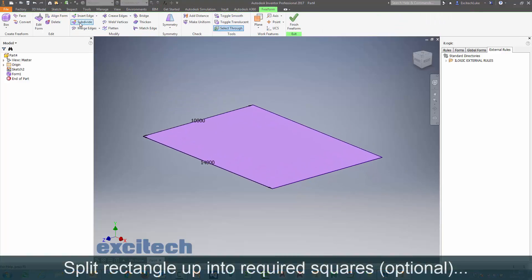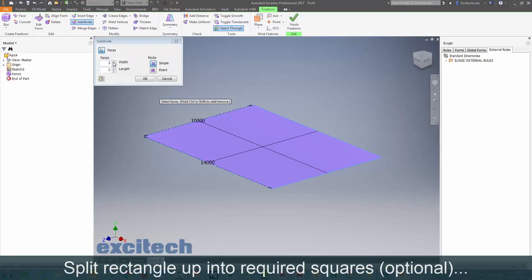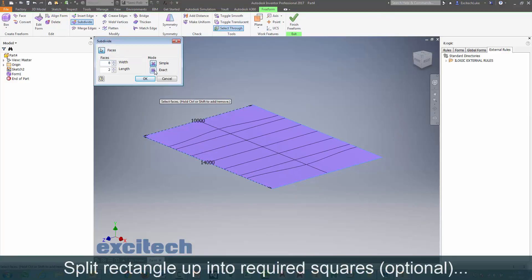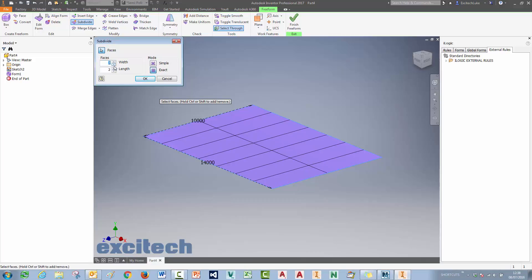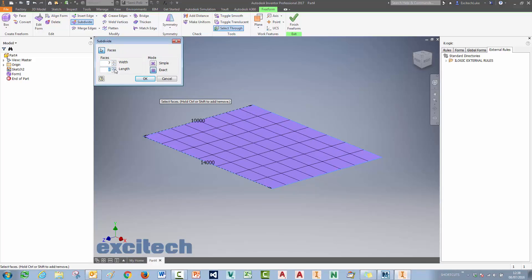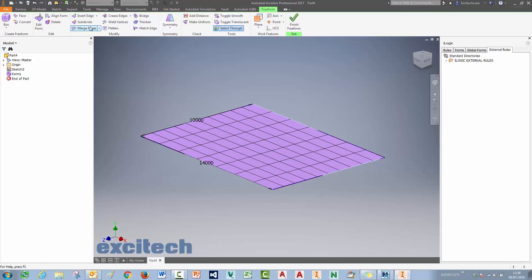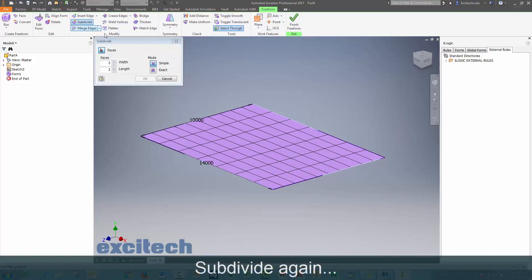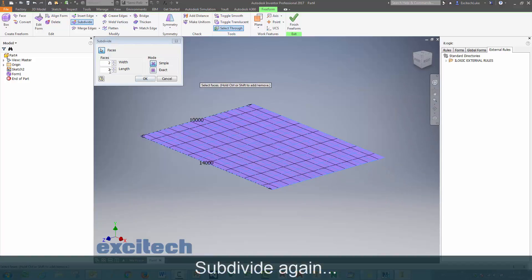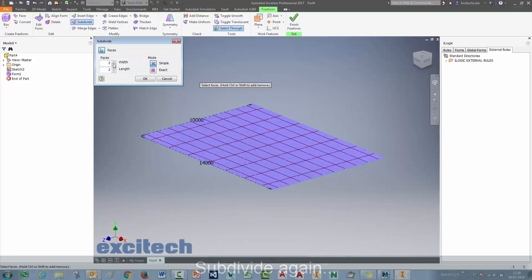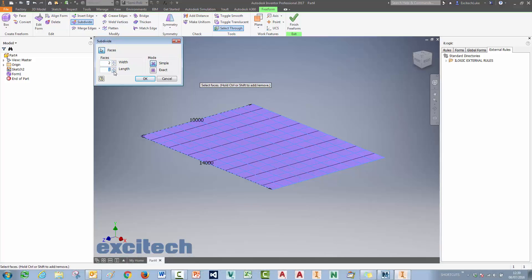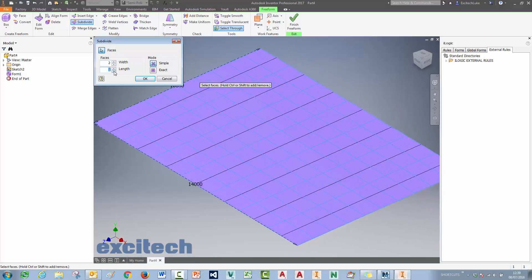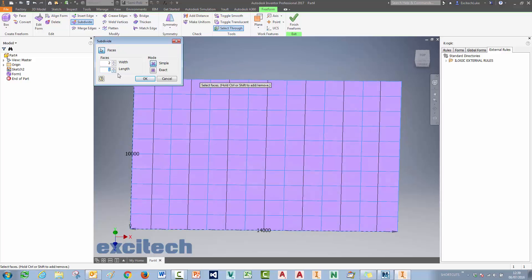And then we want to subdivide it. We want square subdivisions here. So we would want 14x10 squares but the maximum you can do is 10. So we have to subdivide once and then subdivide these rectangles again to give us square sub-faces there. So we've got 14x10 sub-squares here.